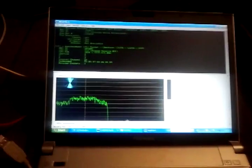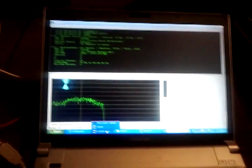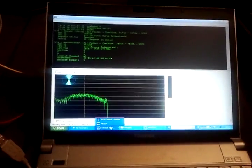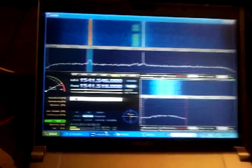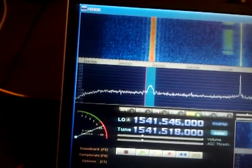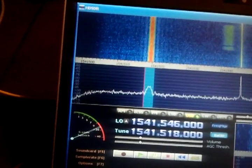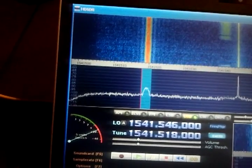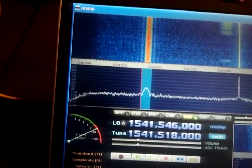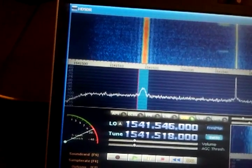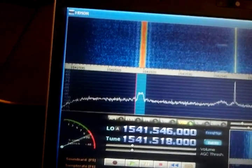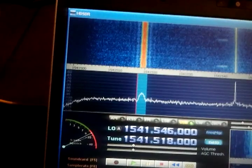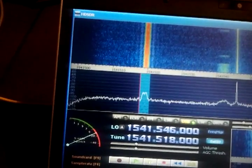We can switch to HD SDR. So here we are, that's the signal. You can see the signal strength is roughly, I would say, 10 dB, 12, 13 dB over the noise level.